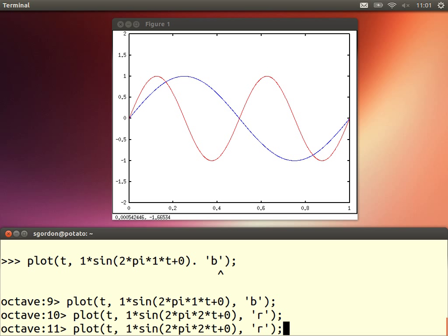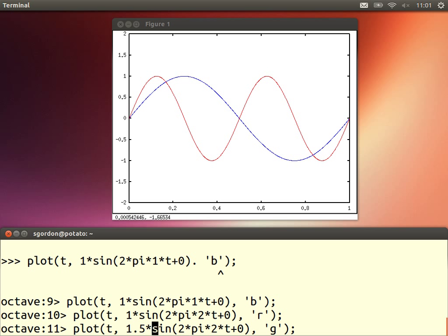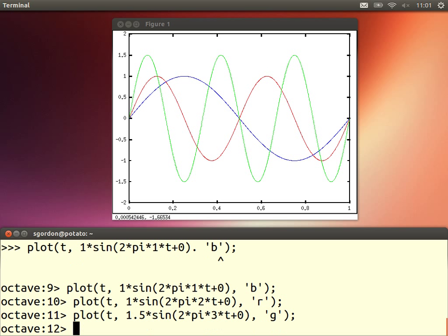Now let's change and draw a red plot with frequency set to 2. With the same peak amplitude of 1 but frequency 2, we see two repetitions in one second — the frequency of this signal is 2 hertz. Then we can change the amplitude to 1.5 and the frequency to 3 hertz — the green one has a peak amplitude of 1.5 and three repetitions in one second.